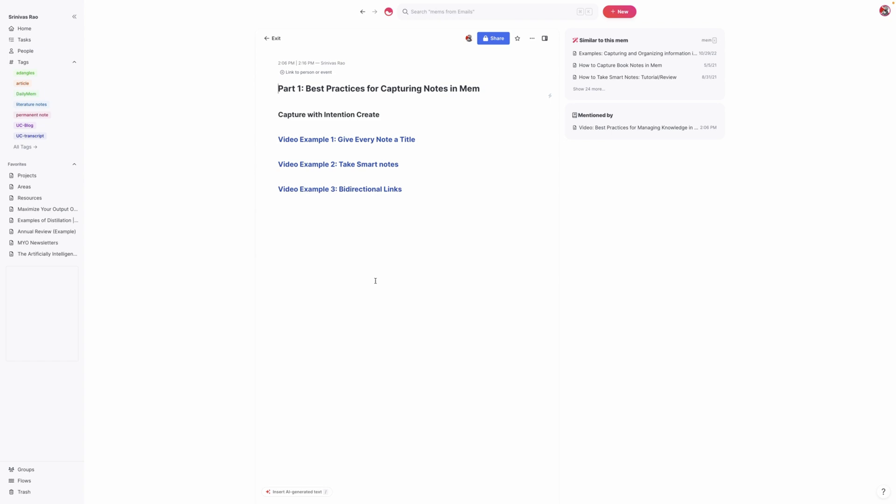So I decided to do this video because there were people in the Mem Slack group asking for some best practices. And rather than do an entire video on how to capture, organize, and use your notes, I decided to break it up into three parts. And for this first video, what we're going to focus on is some best practices for capturing notes in Mem.